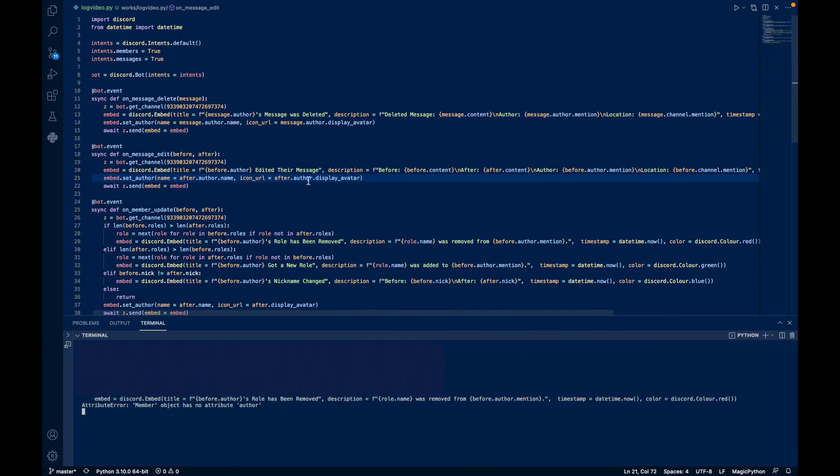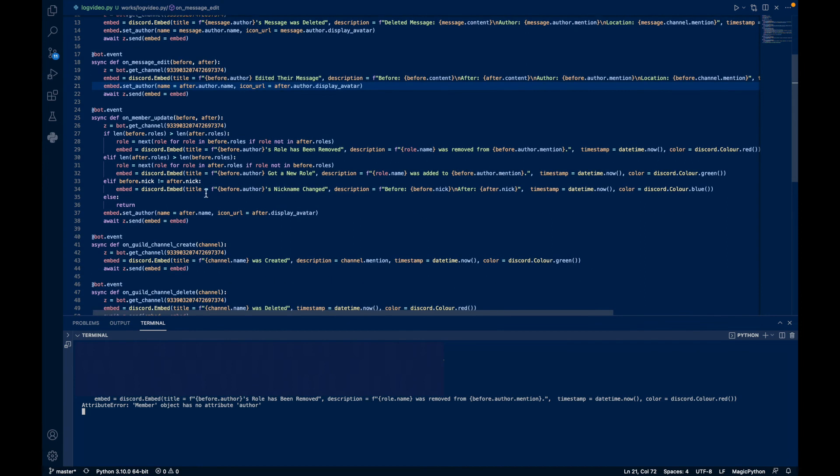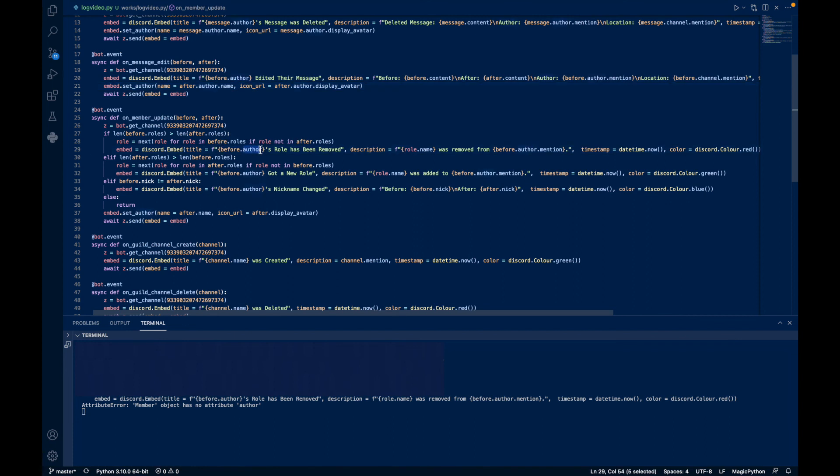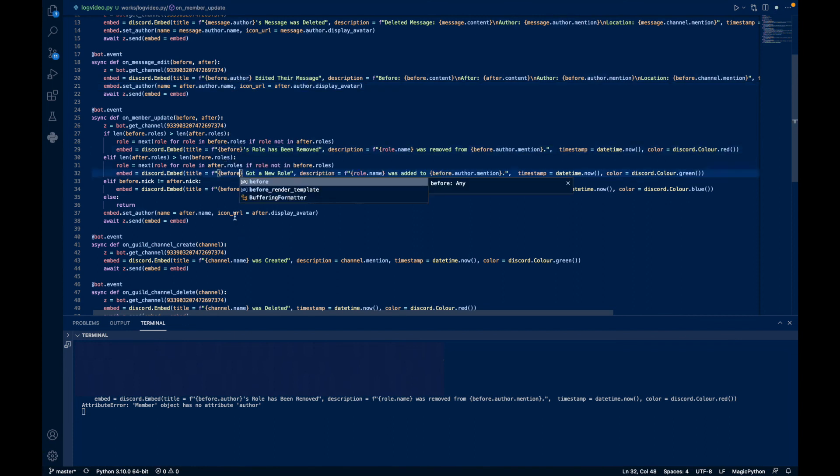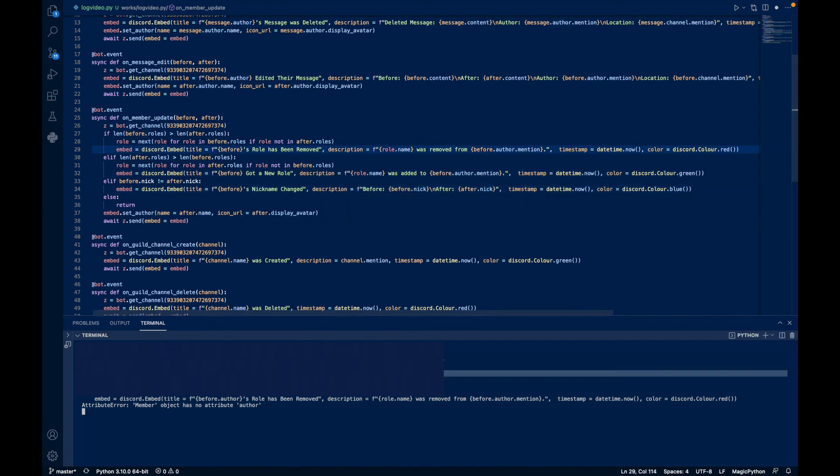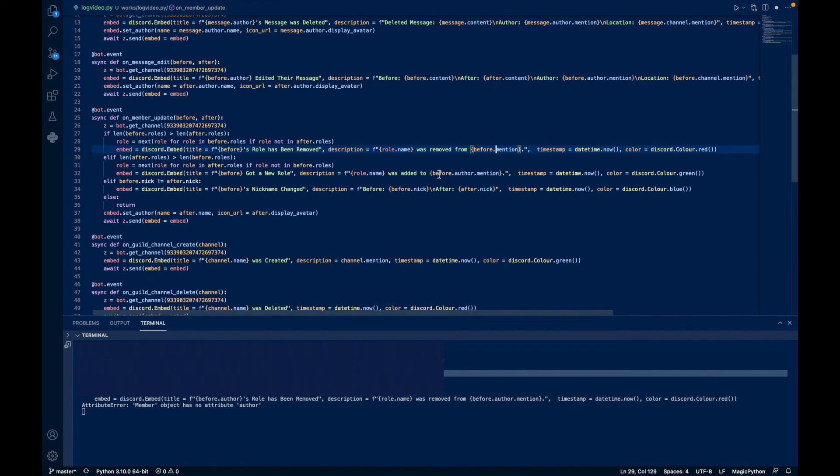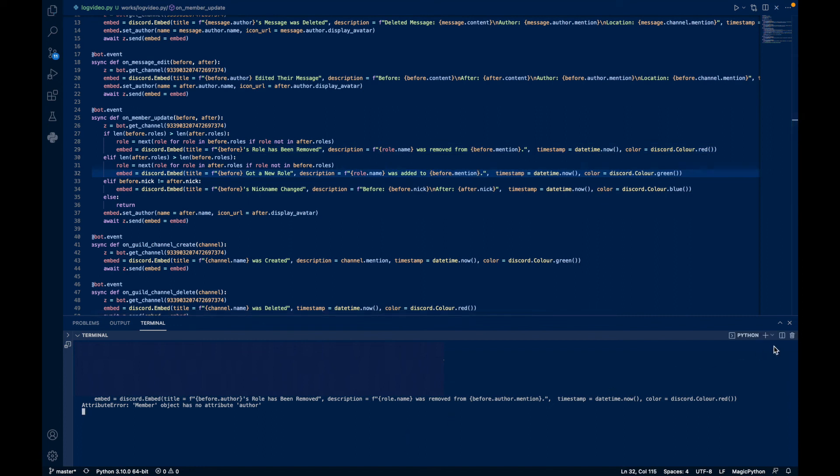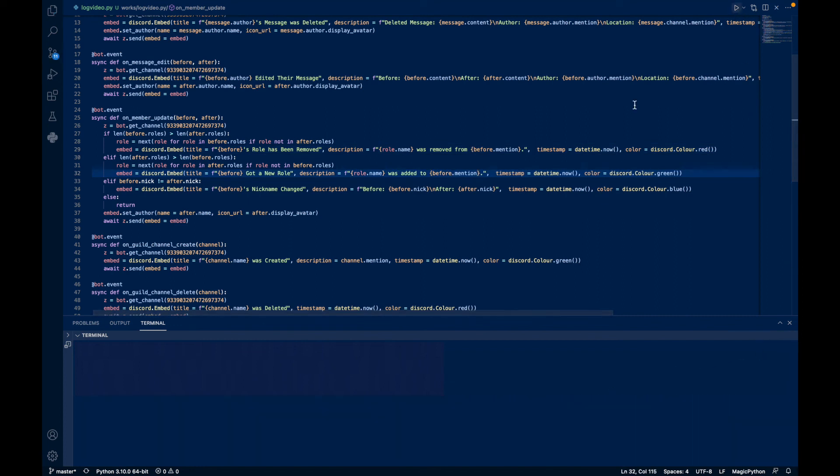If I mess with my roles, say I remove a role, it says - oh, looks like I got an error. Member has no attribute author. Let's see which line - 29. So line 29, member before. Oops, it's not author, just before. We'll just replace that really quickly, not a big deal.